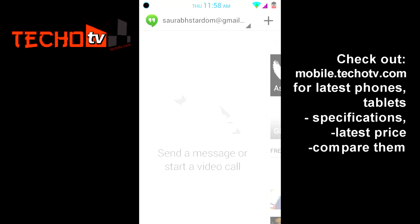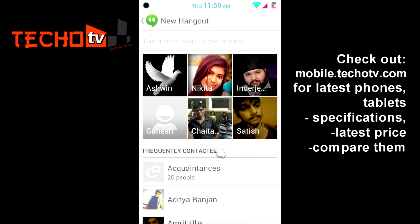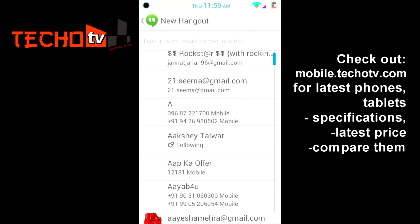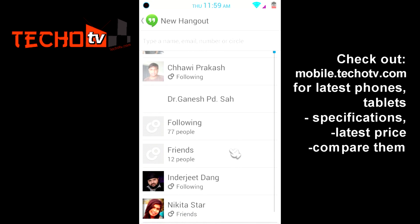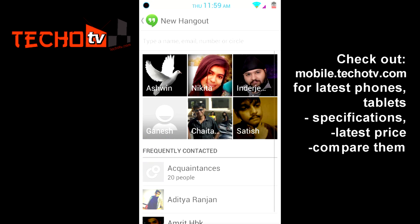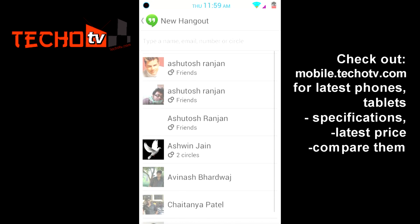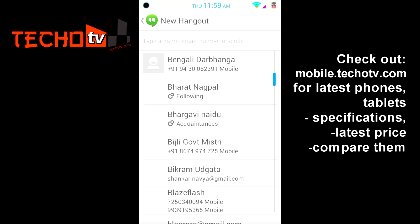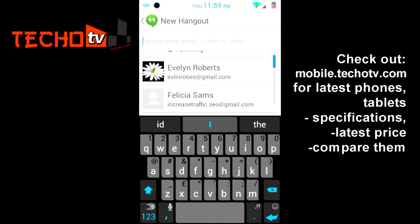I myself haven't tested this application yet — this is the first time I'm seeing Hangouts. Here you can see we have options to send a message or start a video call. If you swipe right, you can see all your contacts — Gmail contacts and Google Plus circles all listed here. At the top you can see all your frequently contacted buddies. You can type a name, email, number, or circle to start a Hangout.